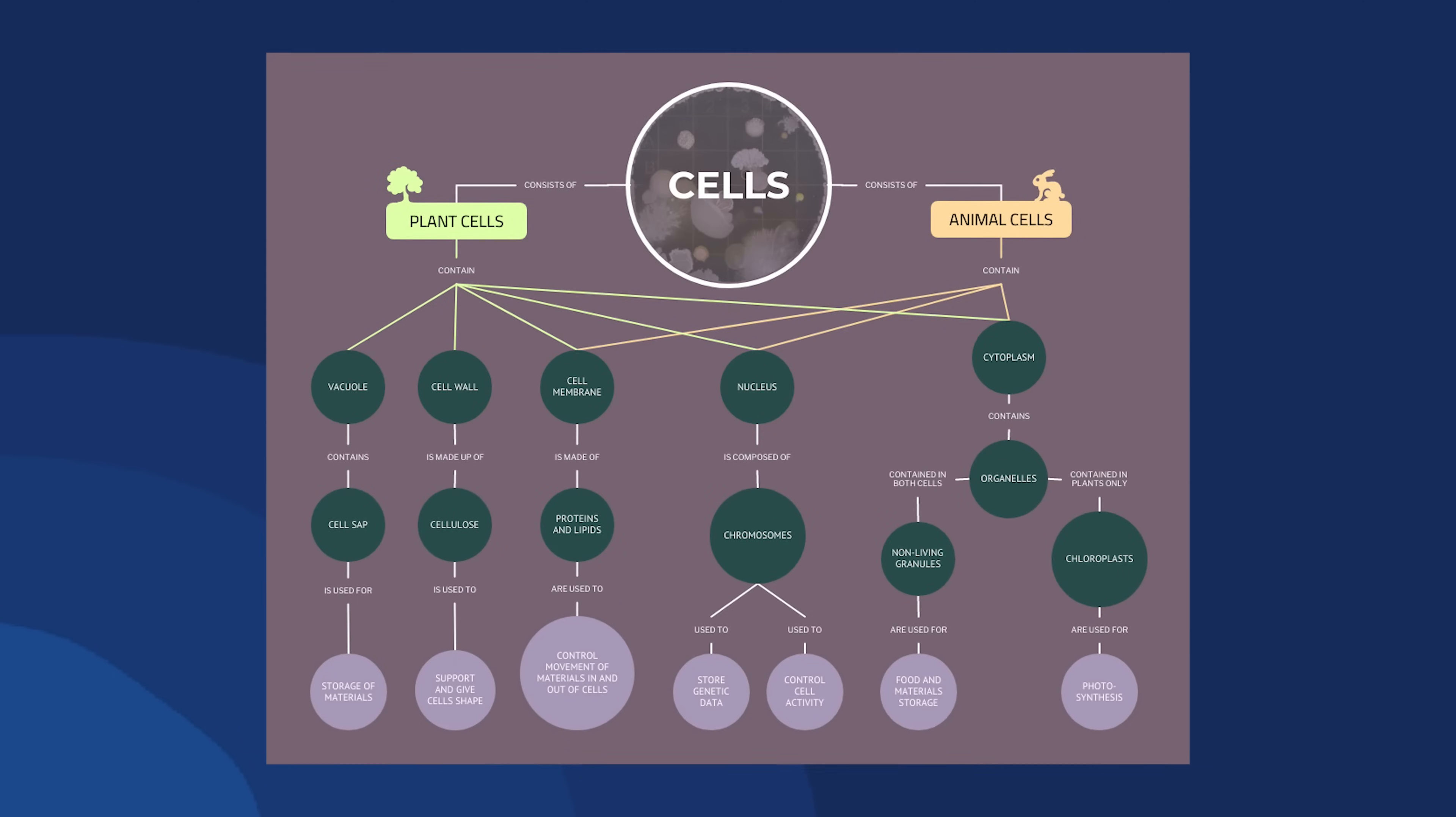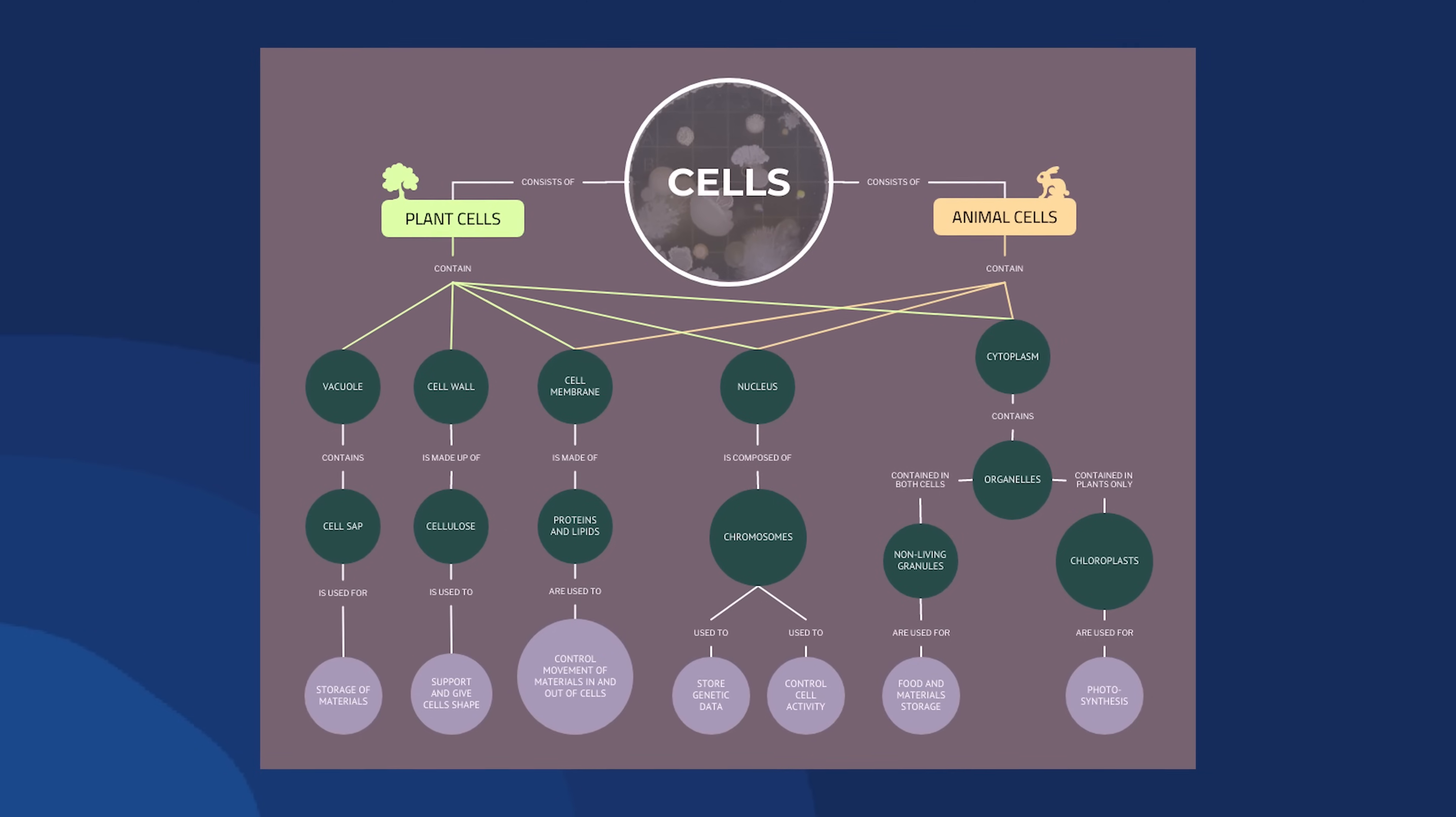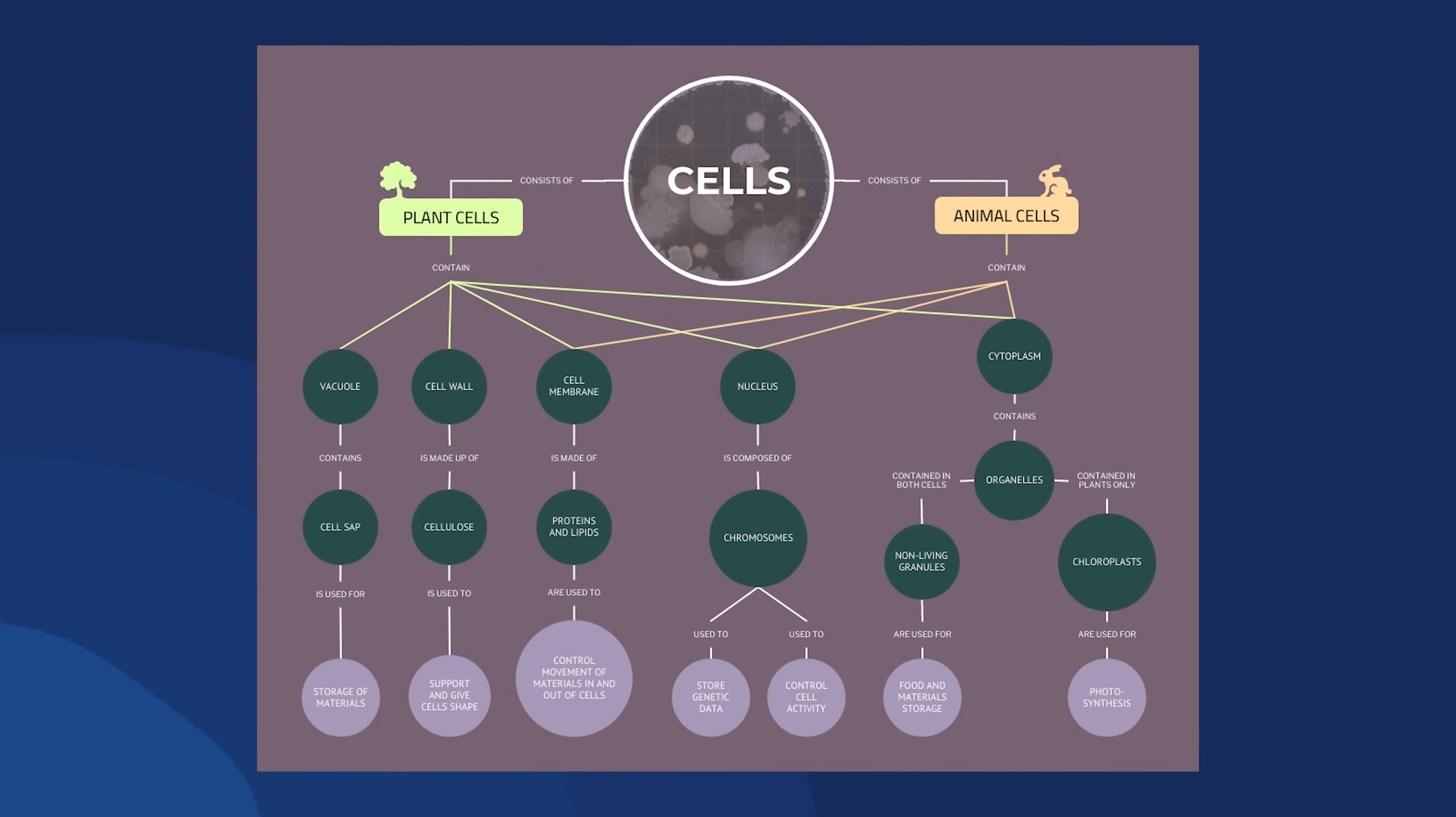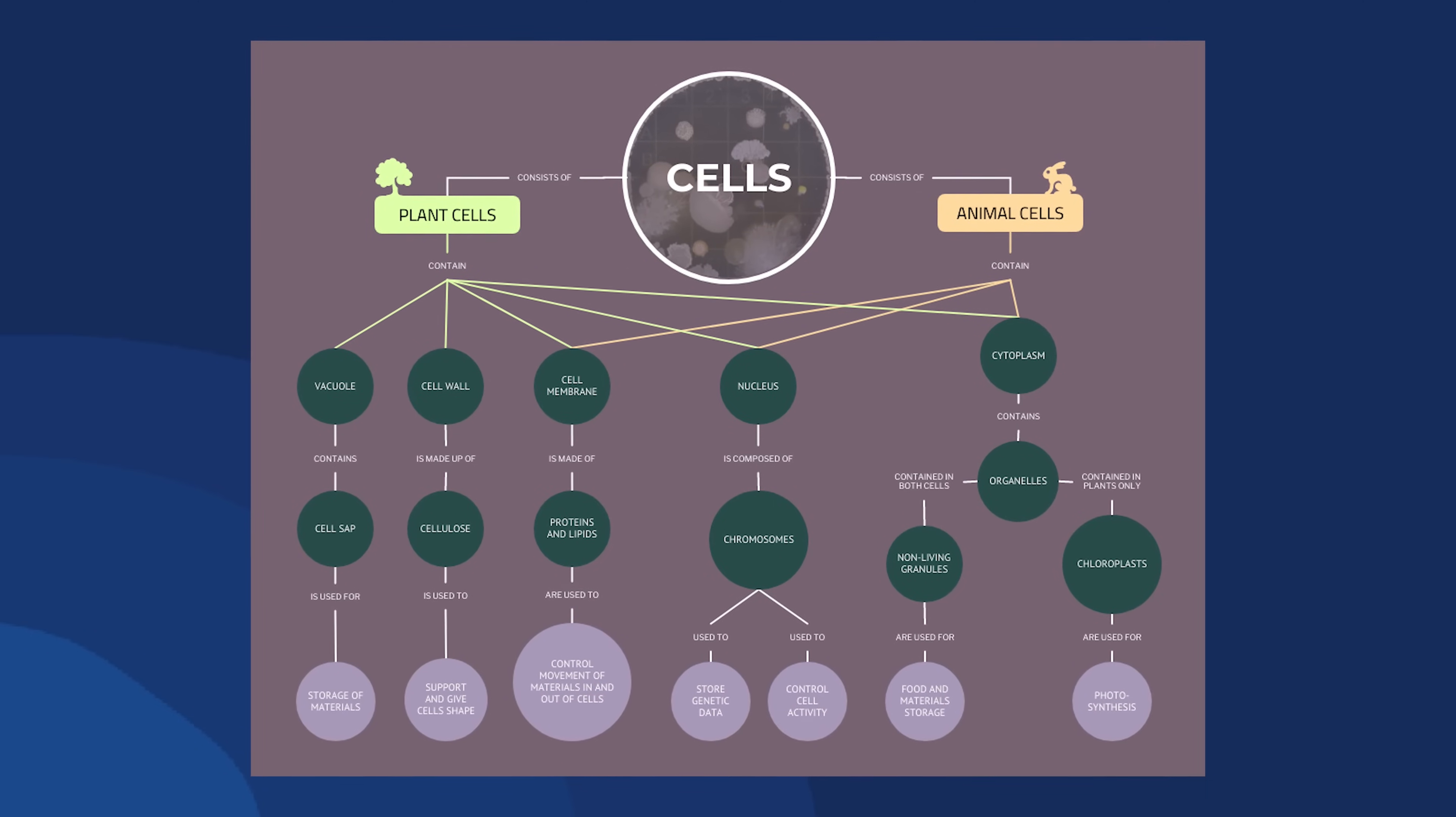Scientists use concept maps to represent and understand complex scientific theories, hypotheses, and relationships.